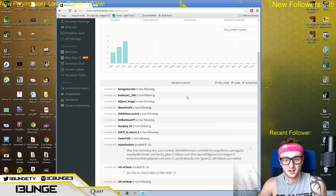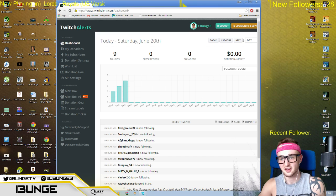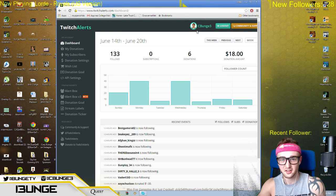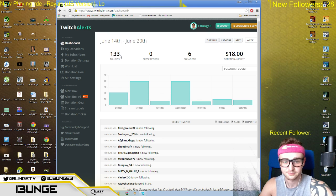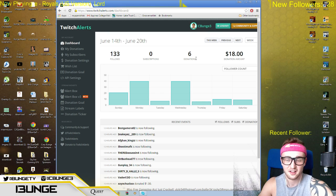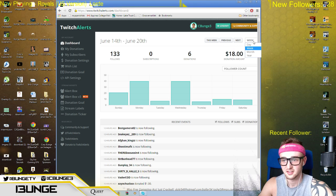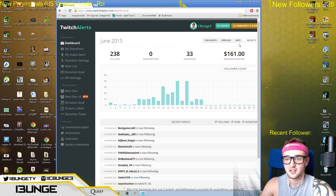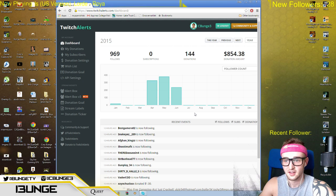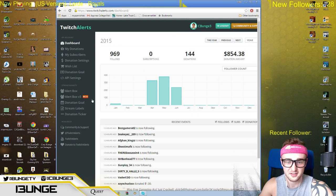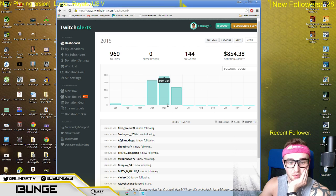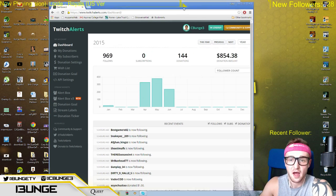Twitch Alerts makes your own little dashboard so you can see what you've done in the past weeks. I can literally go back and see — in the past week I've had 133 follows and $18 donated across six donations. This month I've had $161 donated and 238 follows. It's a crazy amount of stats that they have, and I think it's pretty impressive what they've done with this program.